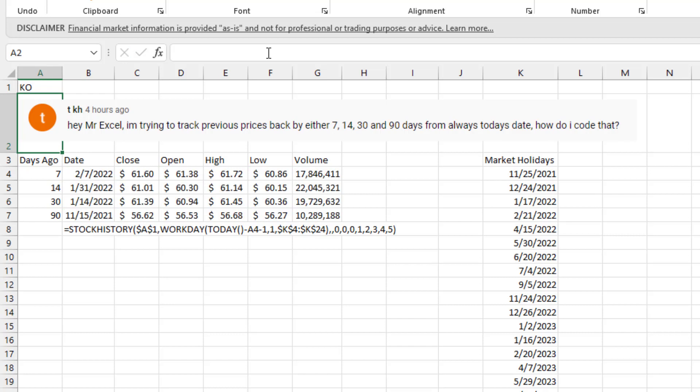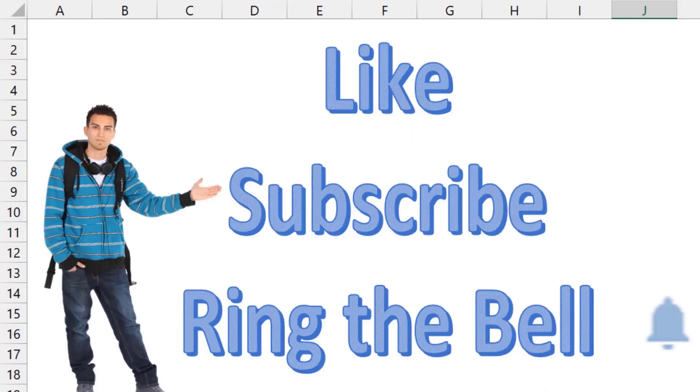It should work even if there was a market holiday, whether it falls on a Saturday, Sunday, Monday, or anything. If you like these videos, please down below, like, subscribe, and ring the bell. Feel free to post any questions or comments down in the comments below.